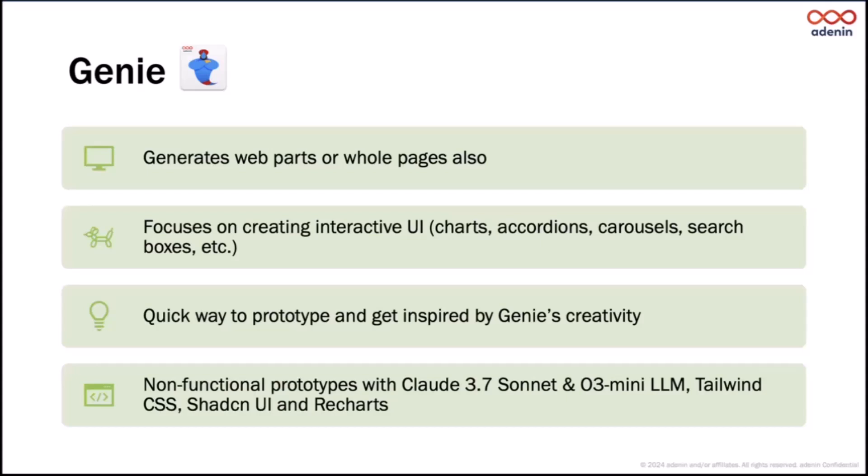It throws in accordions, carousels, search boxes, charts, so there's lots of interactive elements. Hopefully that makes the output quite visually interesting and it's just a really quick way, similar to create with Copilot, to mock up ideas and maybe get inspired by what Genie has suggested to you.